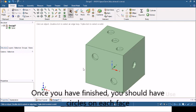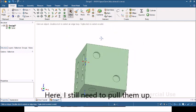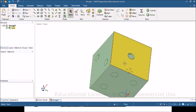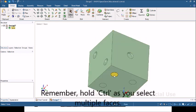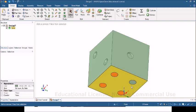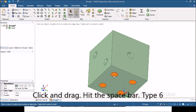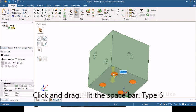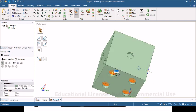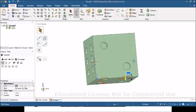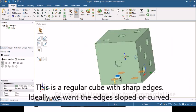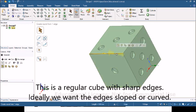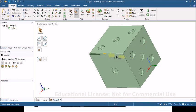Once you've figured that out, you should end up with a die that looks something like this. As you can see on this side, I forgot to push in. So just once again, if you click hold control and you can select multiple faces. Remember the tool we're using is pull. And just click and drag and then hit the spacebar and type six. So that is what your die should end up looking like.